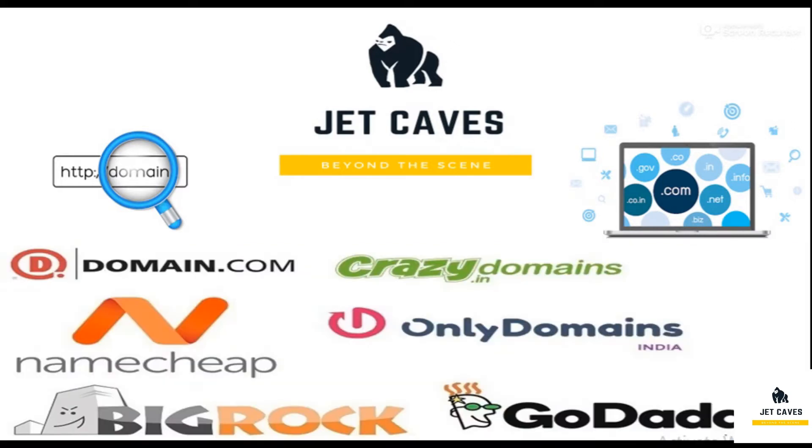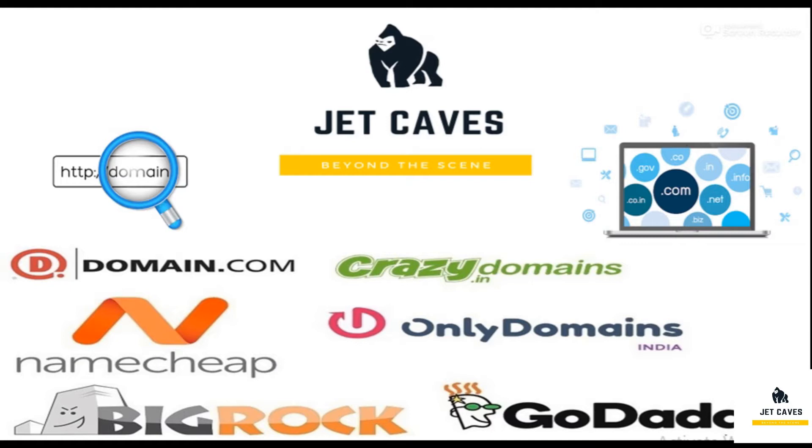We have many domain name providers like NameCheap, BigRock, GoDaddy, and some others. I can go with GoDaddy because it is user friendly and we can get better technical support.